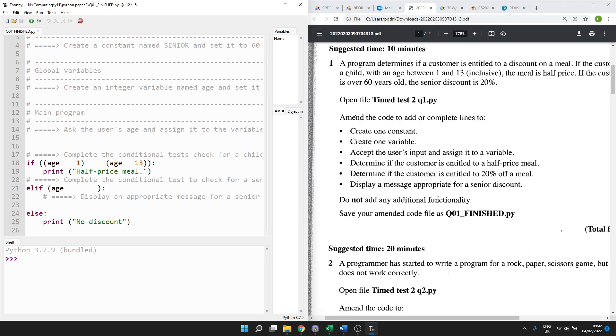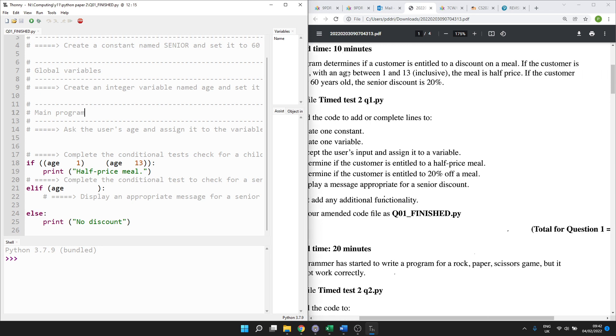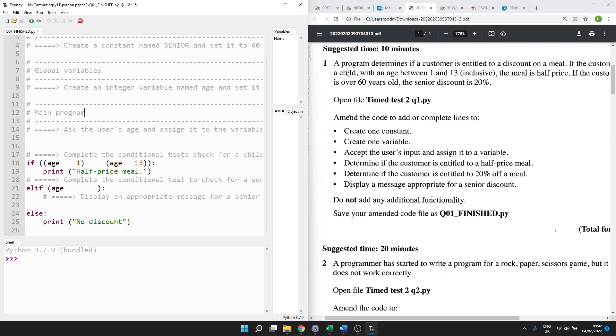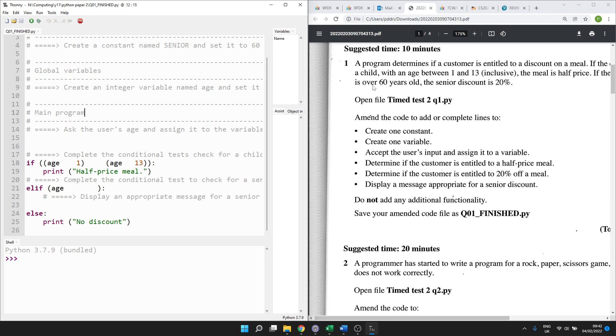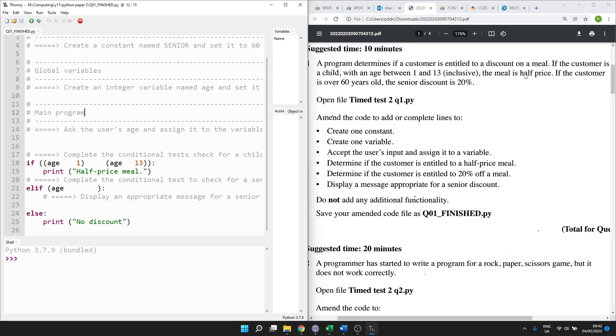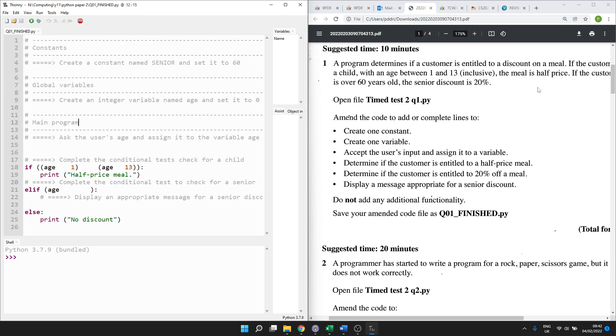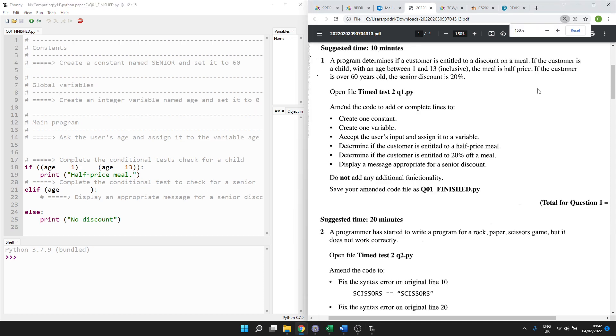So let's start from the beginning. The programme determines if a customer is entitled to a discount on a meal. The customer is a child with an age between 1 and 13. Inclusive means they can be 1 or they can be 13 but not 14. If they are, then the meal's half price. If the customer is over 60 years old, then you get 20% off. So we need to open up this file, which we've done.